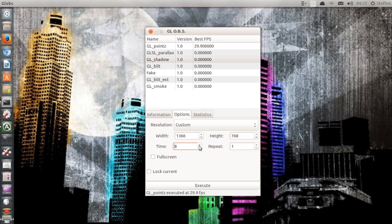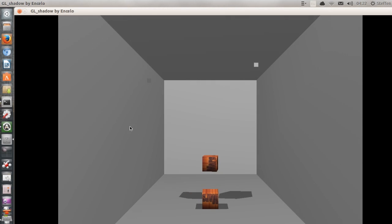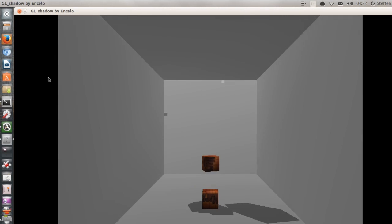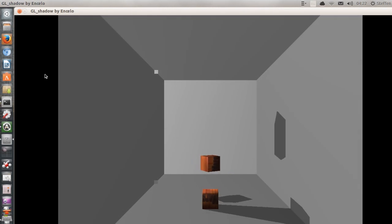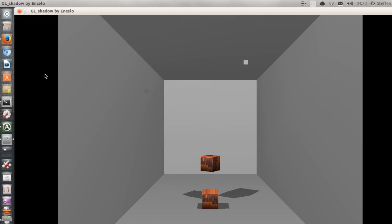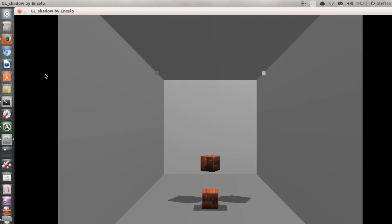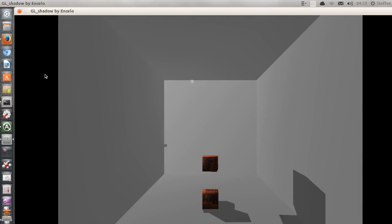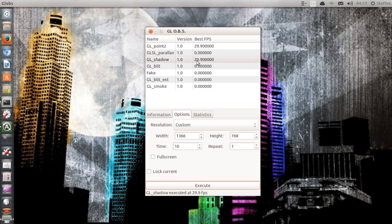It's going to run for 10 seconds again. Execute. Wow, that is something — it really is. Magic. 10 seconds later, again 29.9 frames per second.